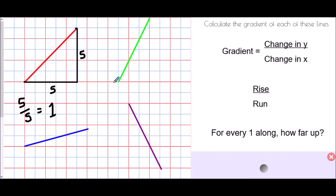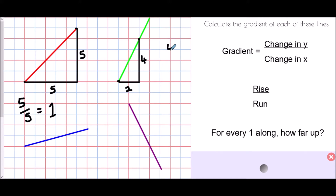For the green line, we choose any two points on the line that sit on the corner of a square — all choices will give the same result. Drawing in the triangle, the change in y is four squares and the change in x is two squares. So the gradient is four divided by two, which equals two. For every one step along, the line goes two steps up.